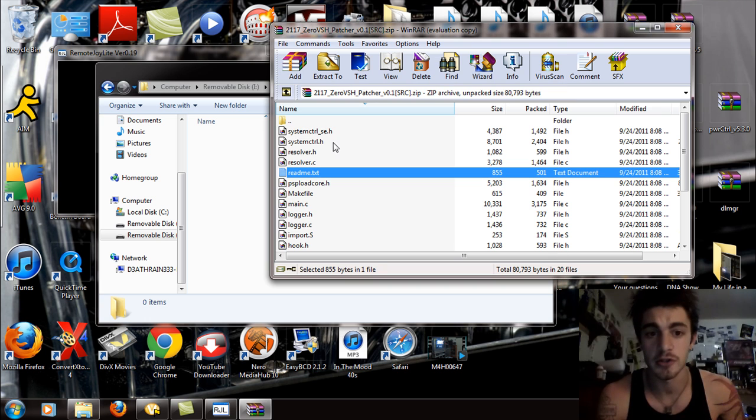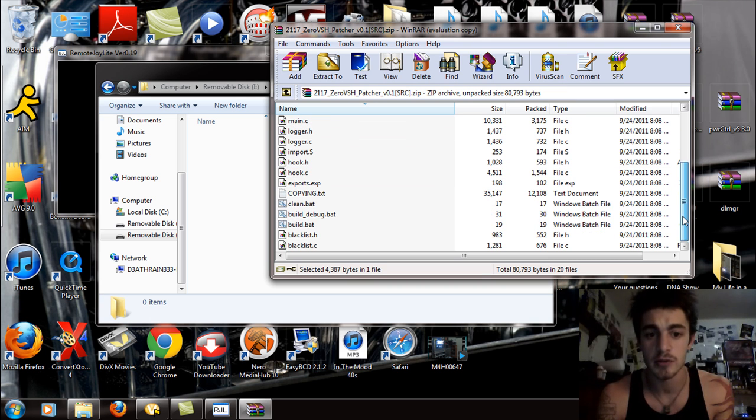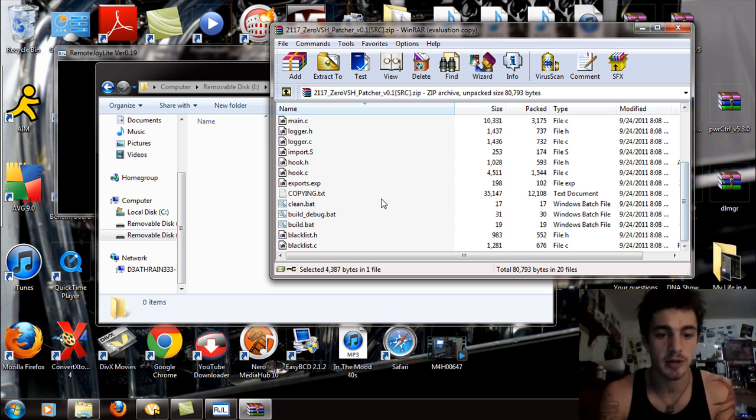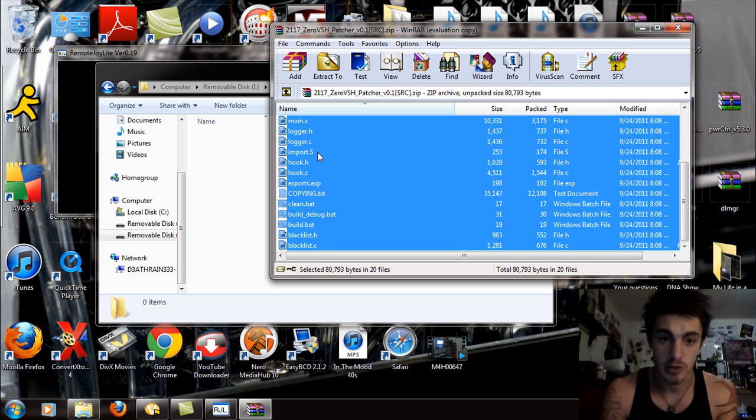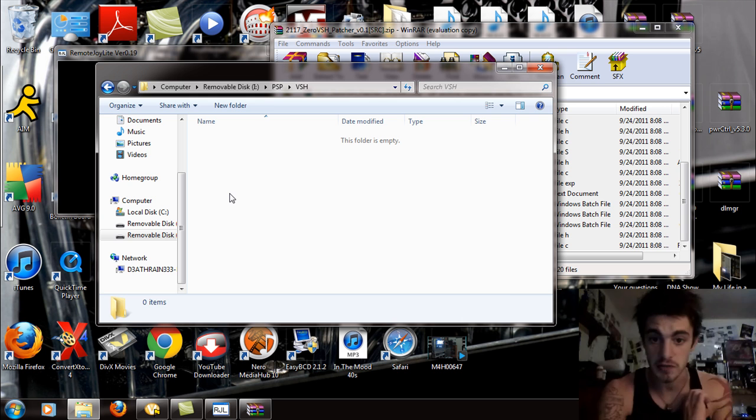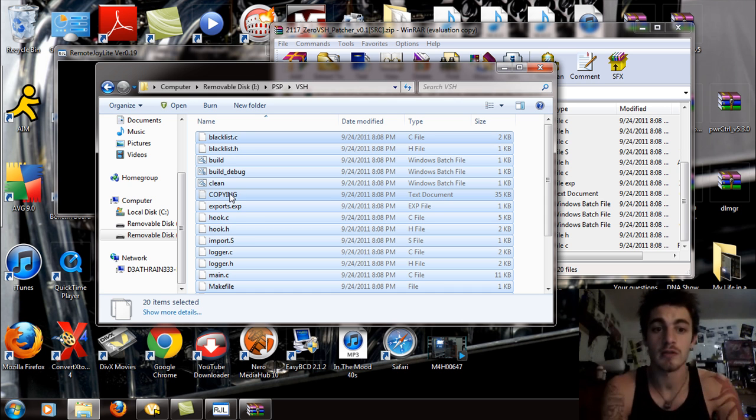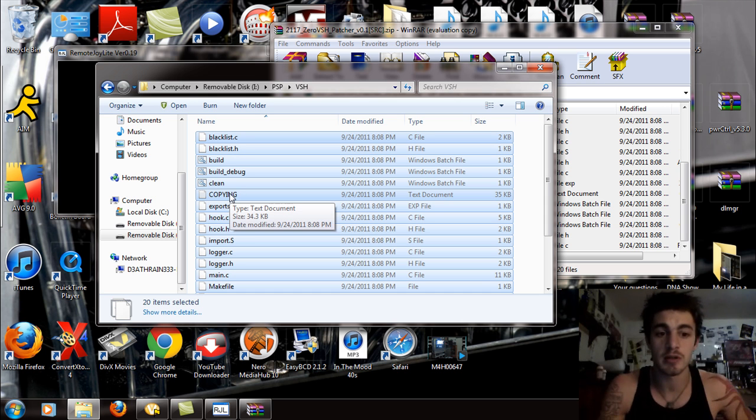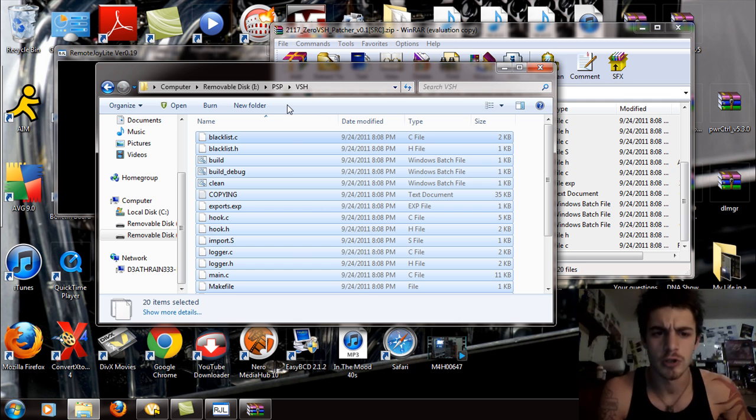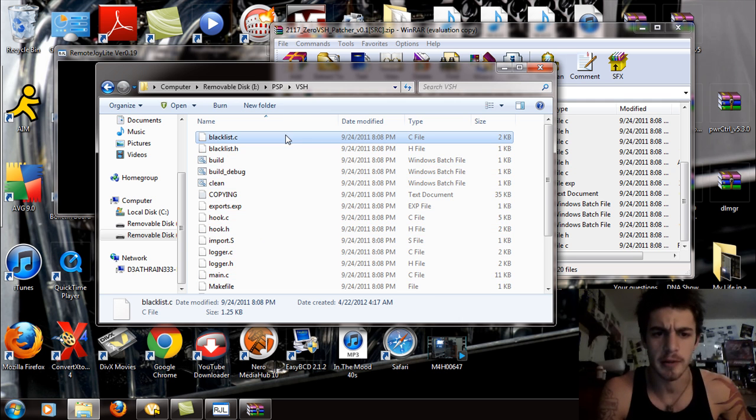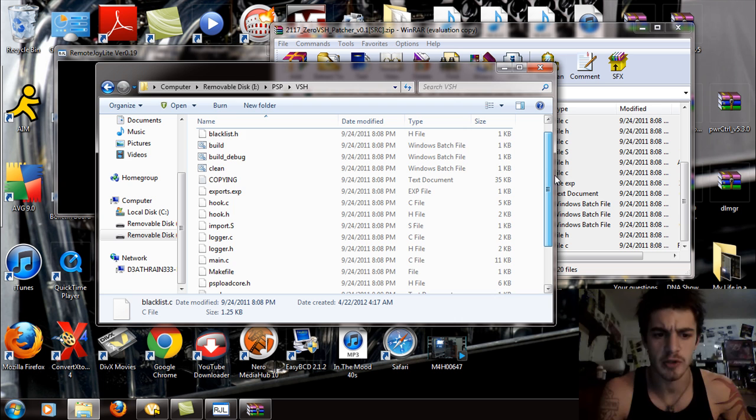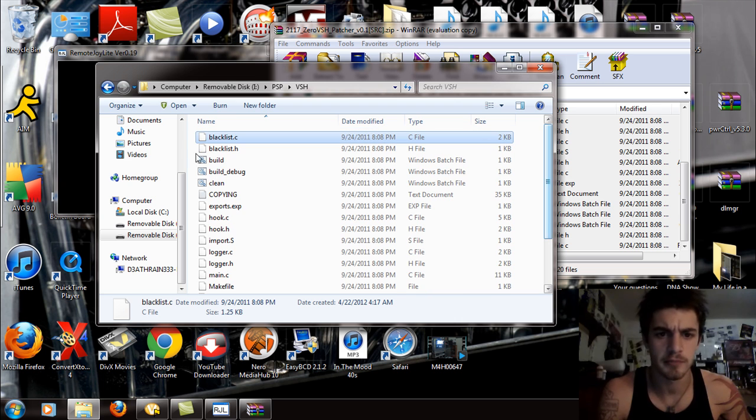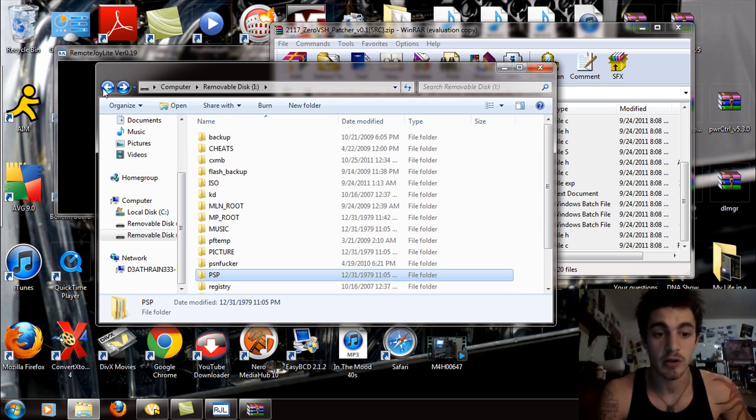Now, what you're going to do is take all these files. Click the first one, go all the way down to the bottom, hit shift and select the last one, and then just copy all these files onto the PSP into the VSH folder. Once you've done that, double check and make sure they're all there.